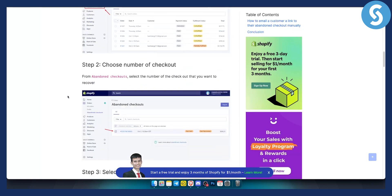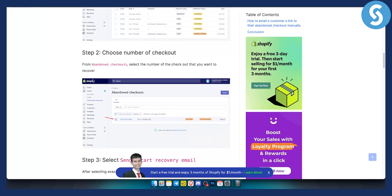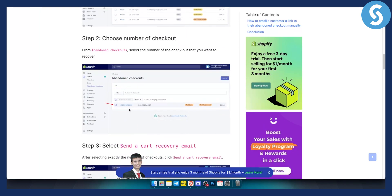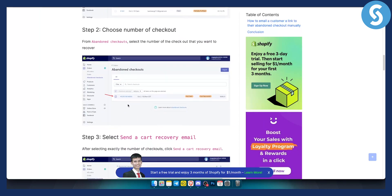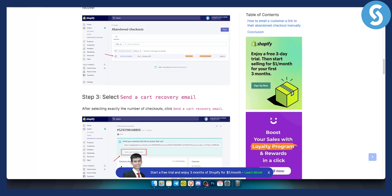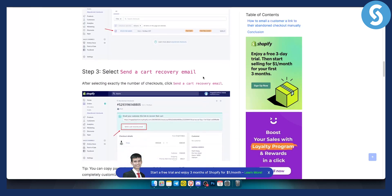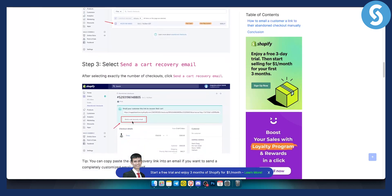From there you can choose the number of a specific checkout. Select the number of the checkout you want to recover, then select 'Send a Cart Recovery Email.'